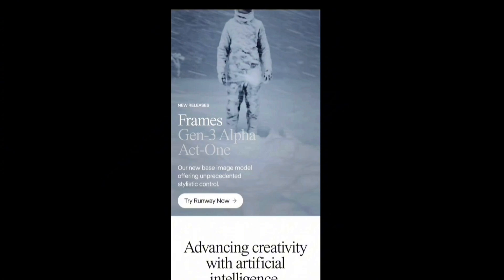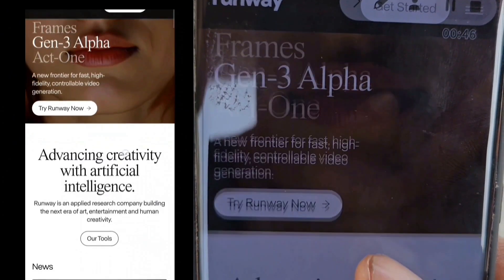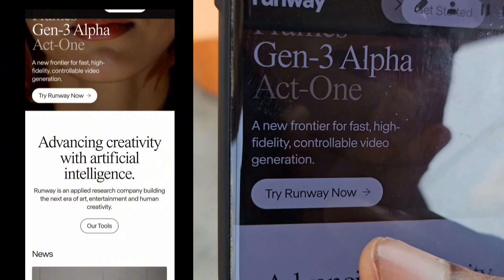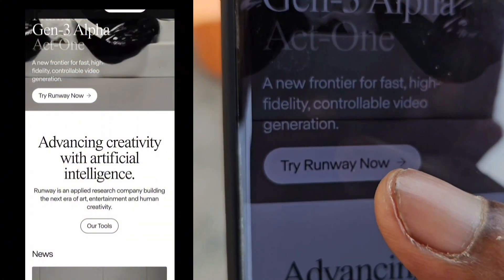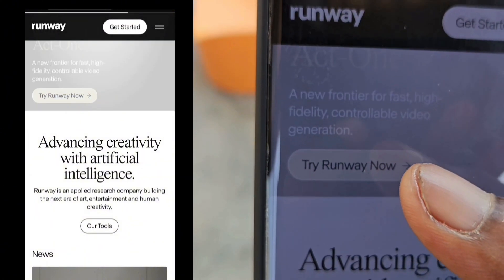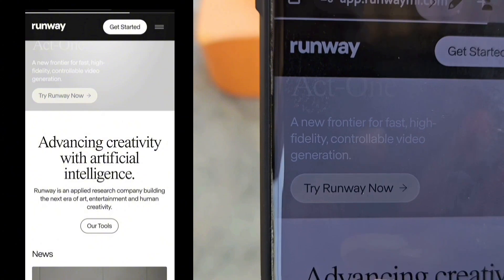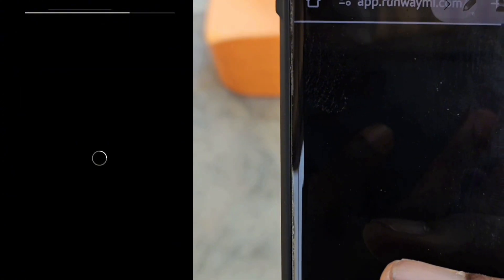At this page, all you have to do is scroll down until you see 'Try Runway Now,' then click on it. Once you click on it, it's going to start loading and then take you into the next page.